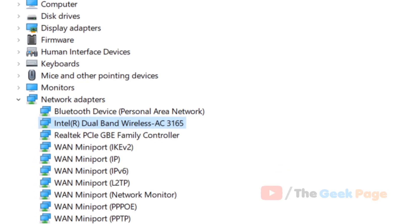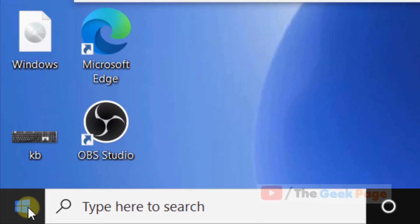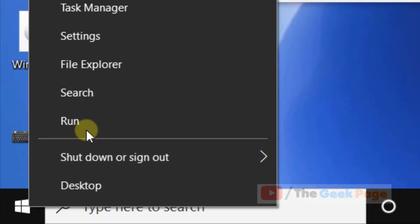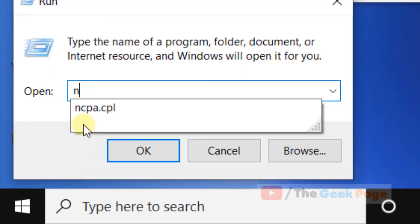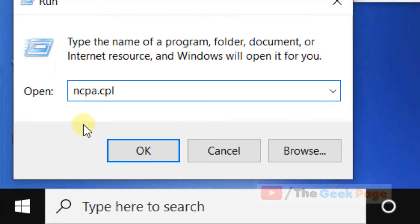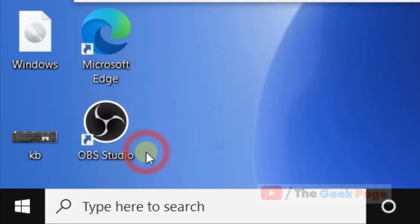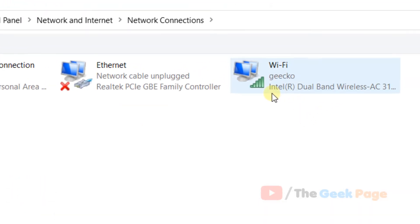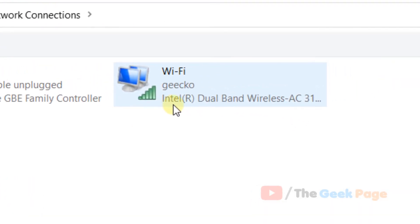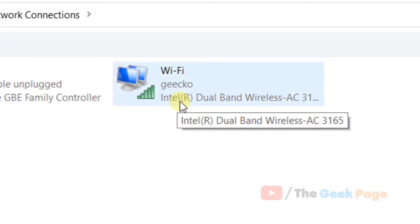To know what's your Wi-Fi adapter, just right-click on the start button, click on run, type ncpa.cpl, and click OK. Now once you reach here you will see your Wi-Fi network adapter. Just hover your mouse on it and it will show the name.